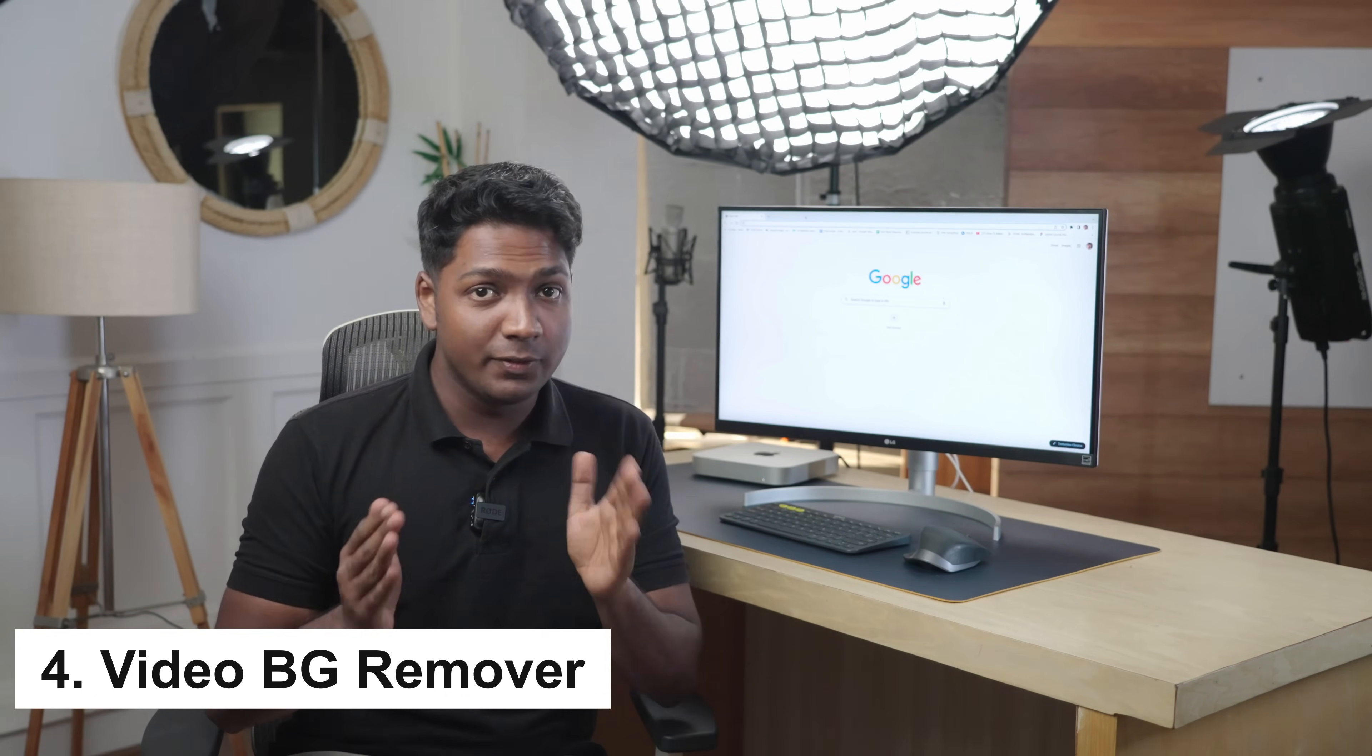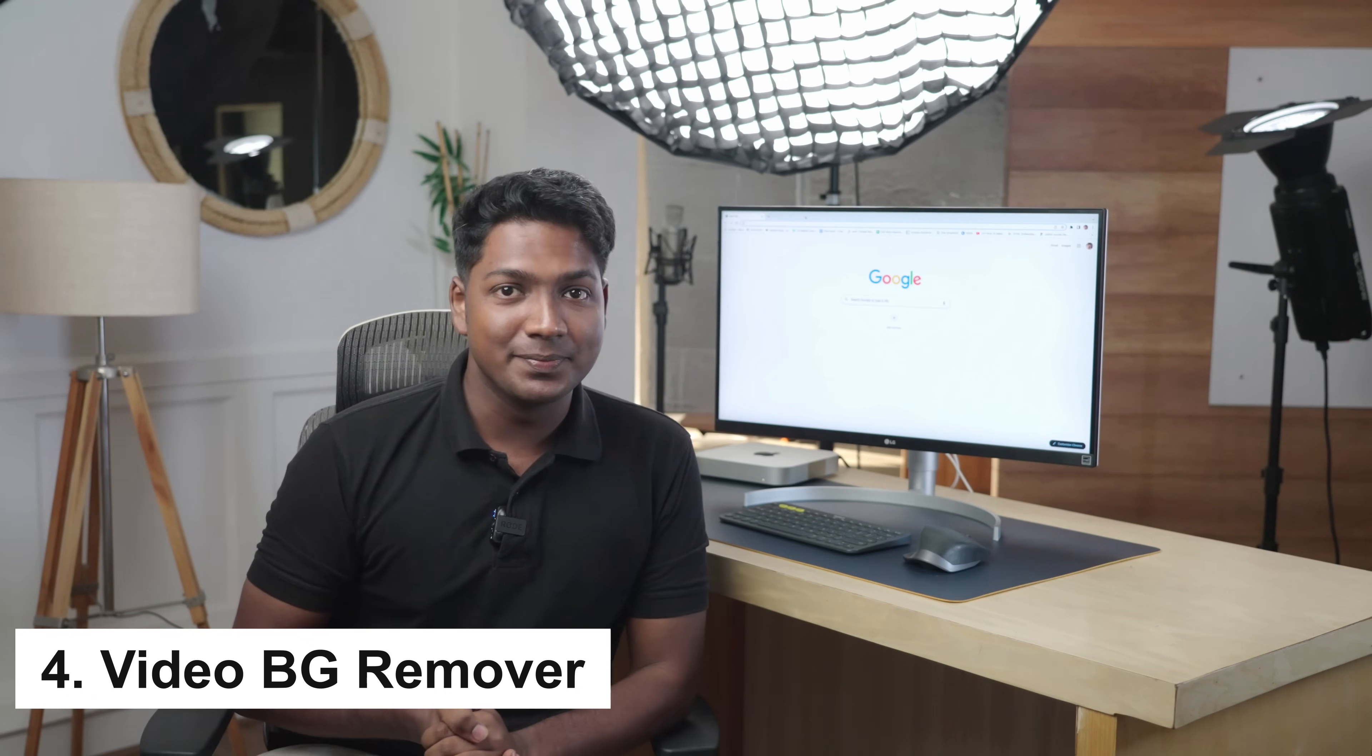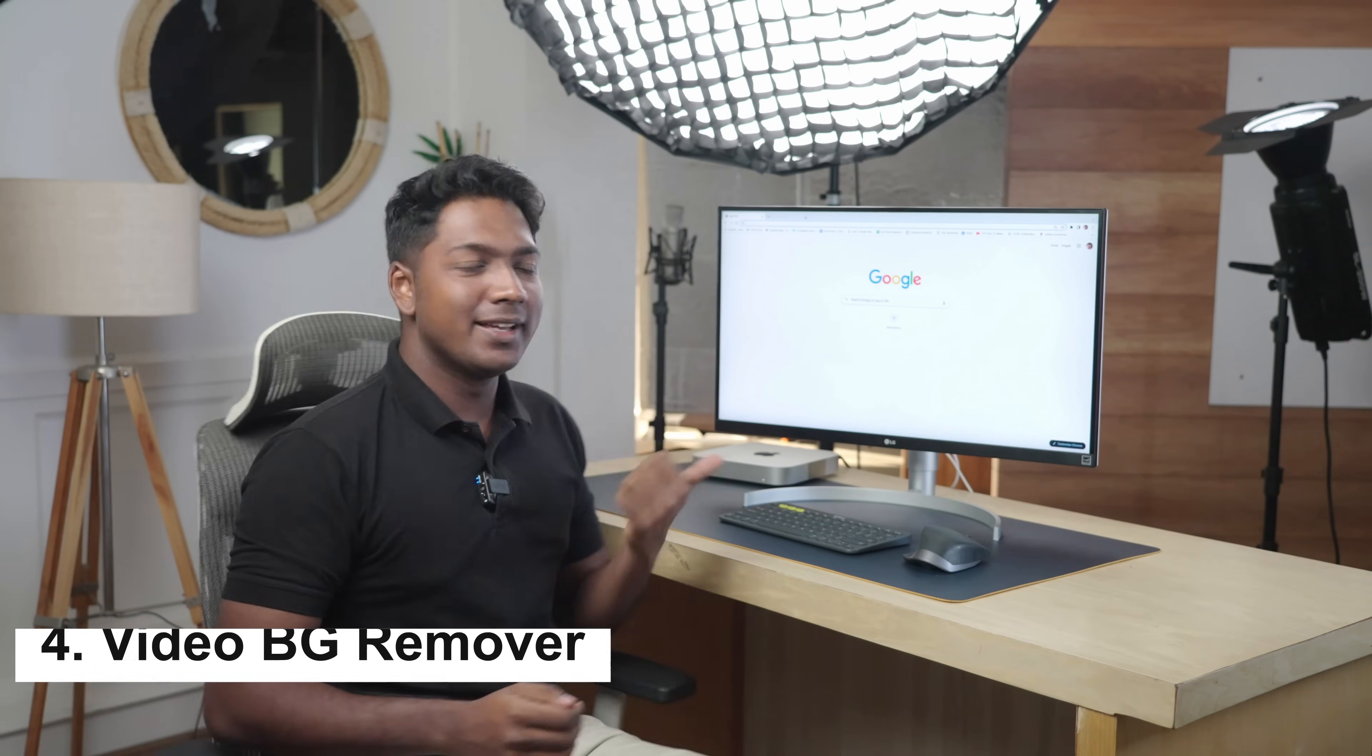To know more about this tool, you can watch this video. Now, let's say you've recorded a video without green screen, but you still want to change the background of the video. With the video background remover tool, you can easily replace the background of the video to any image you want and without using green screen.